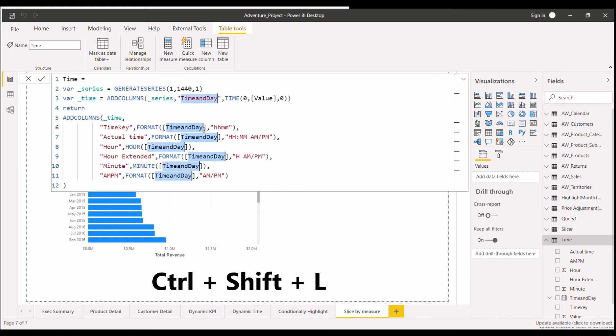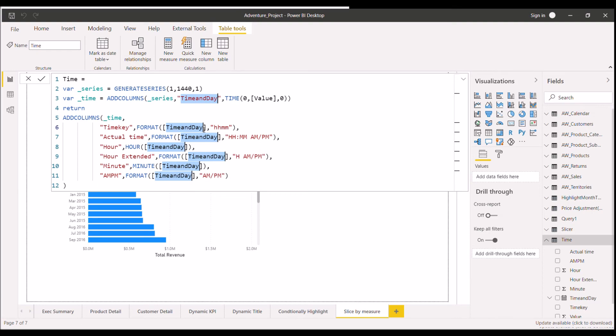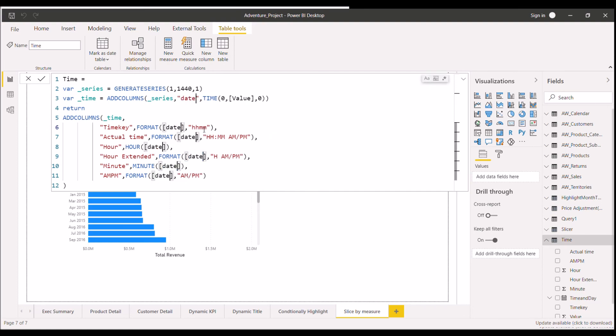So now as you can see here, everywhere, wherever time and day was written, it is selected here. And you can just type your new word with which you want to replace this. So suppose if I want to replace it with date. So what I will do, I will just type the name. So as you can see here, everywhere you can do the modification at the same time.